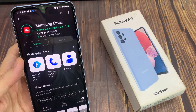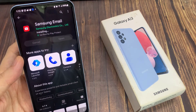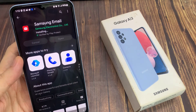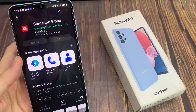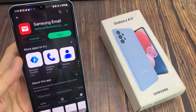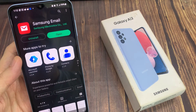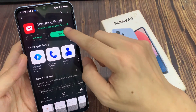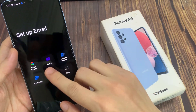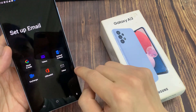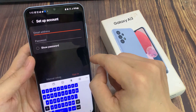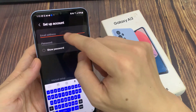Once it has installed, you can tap on the Open button, and from here you can set up your email. You can sign in with Gmail, Yahoo, Hotmail, Exchange, and any other email services that you have available. And that's it — that is how you can find and install Samsung email.